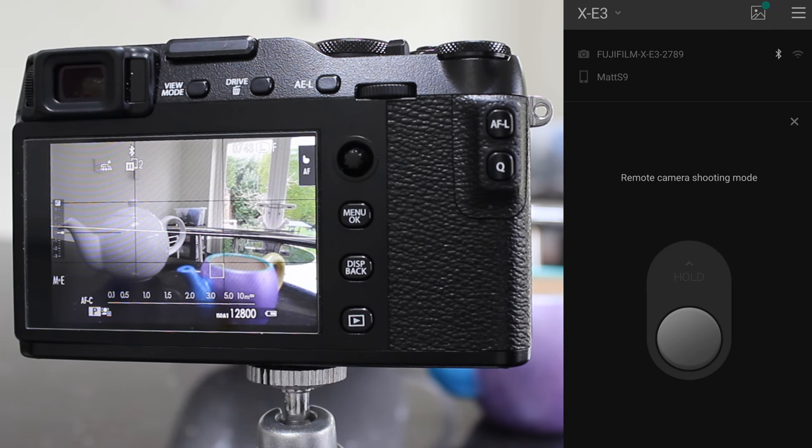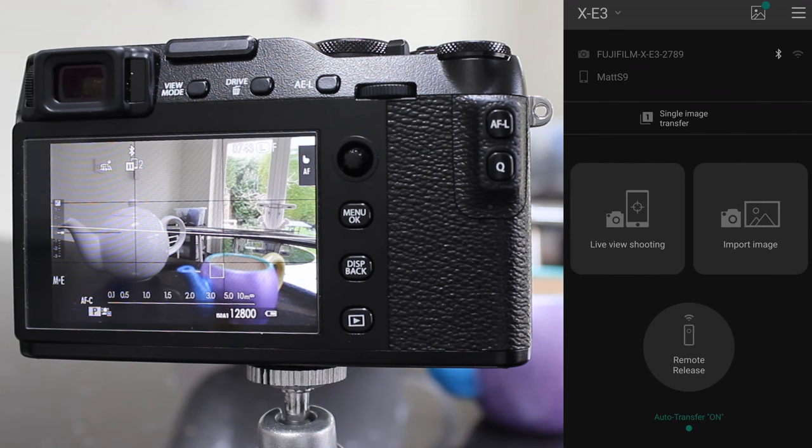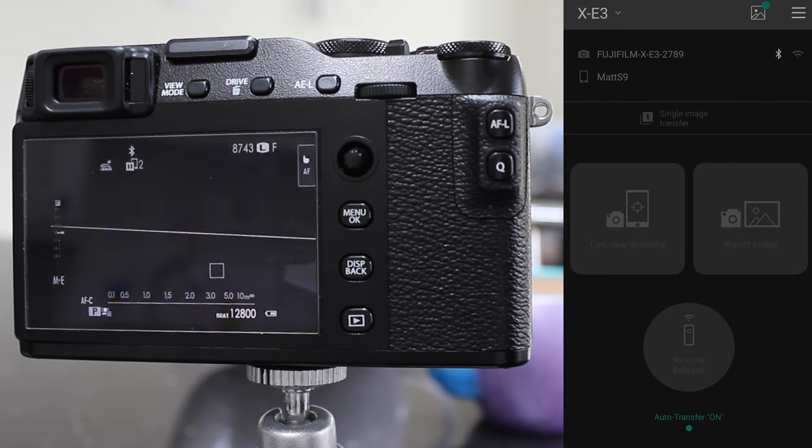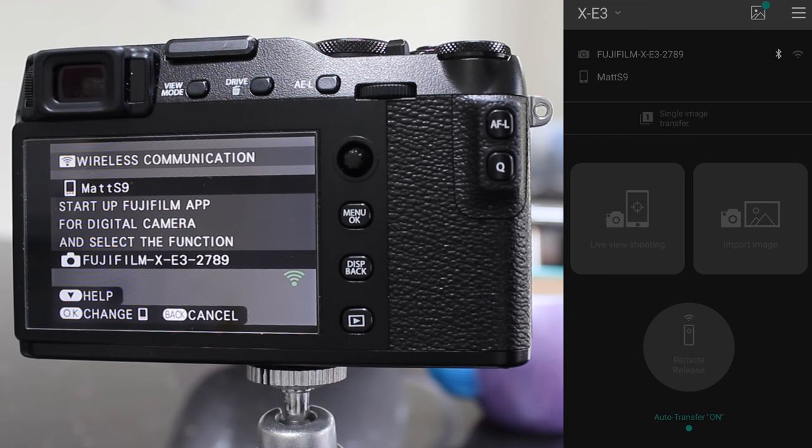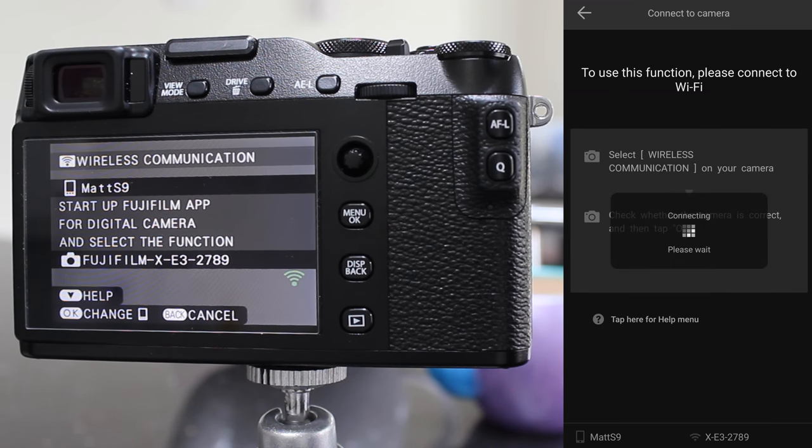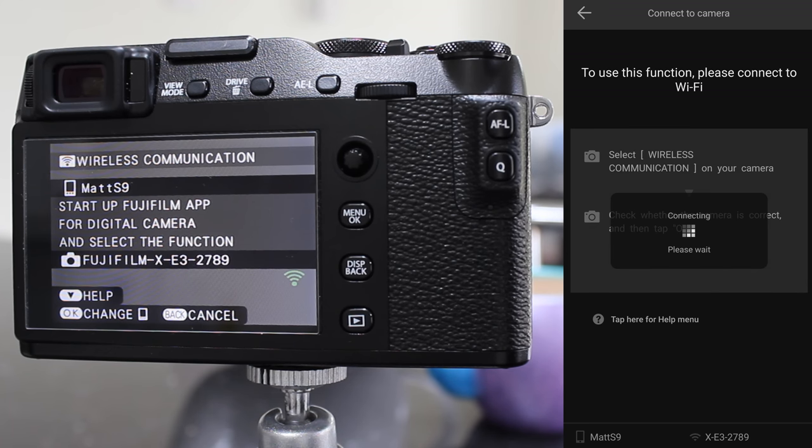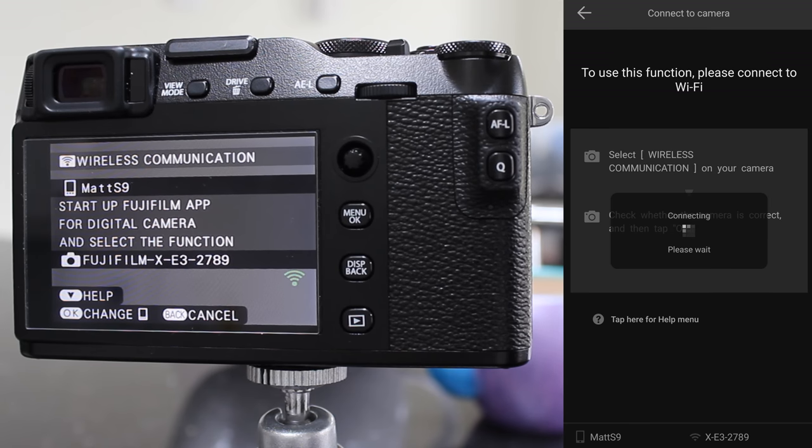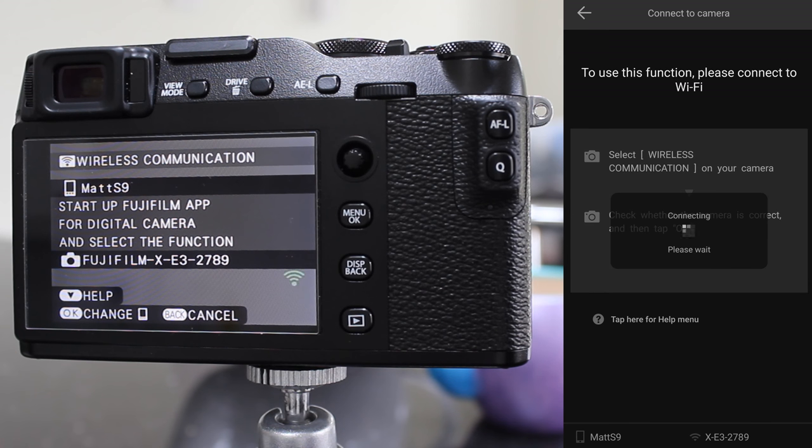So the other neat thing is if we go back to the menu live view shooting. Now this will switch from the Bluetooth connection to a Wi-Fi connection, so it's disconnected from the house Wi-Fi and now it's going to connect the phone to a Wi-Fi access point within the camera. So if you are out and about, this will work without any Wi-Fi access points. It takes about 10 to 15 seconds to switch over.